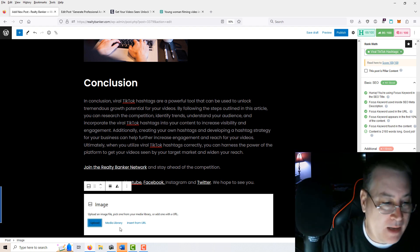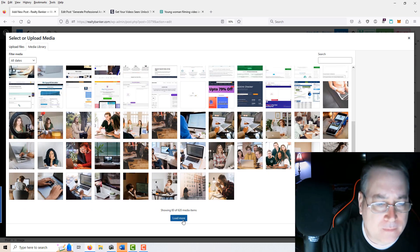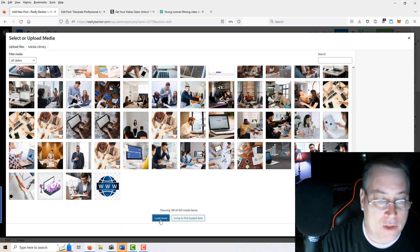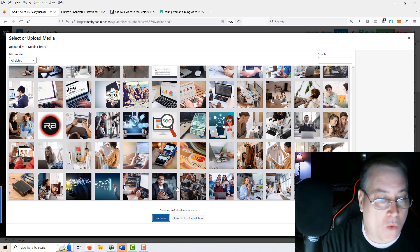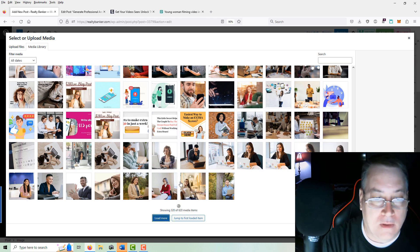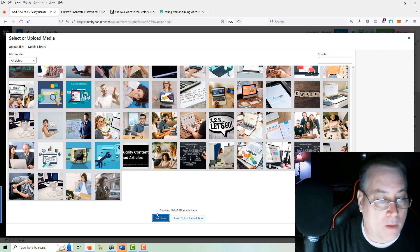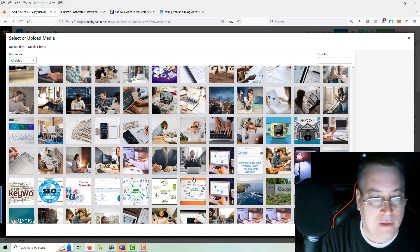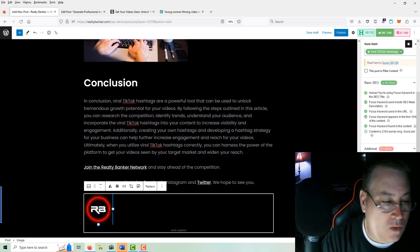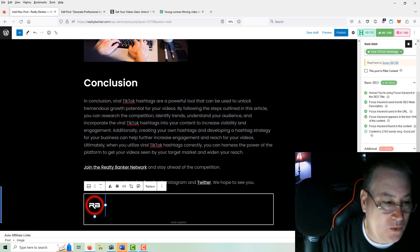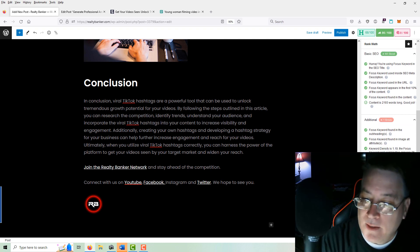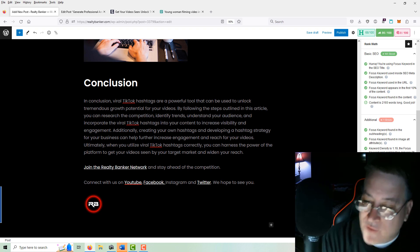I like to add a little Realty Banker image there if I can locate it. If you've got more images, just click the Load button down here and load more images until you find the one you're looking for. Here we go — and we'll add in our logo, resize it down close to where the bold text is. Now we've got a little logo at the bottom. We'll go down and check these final sections.